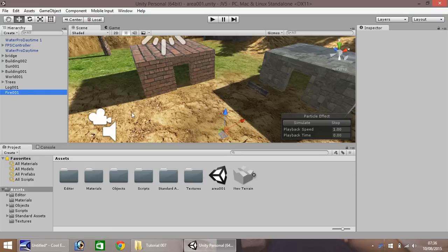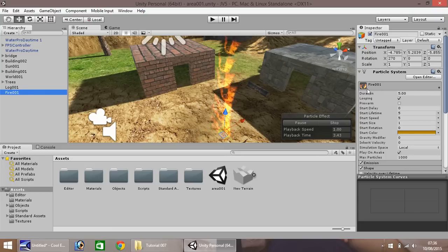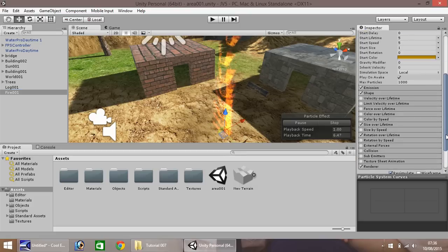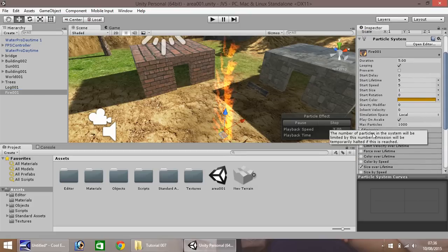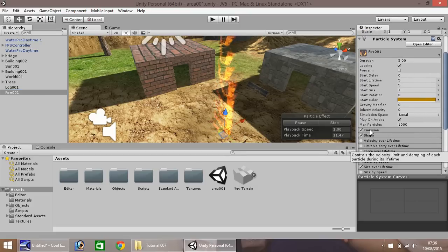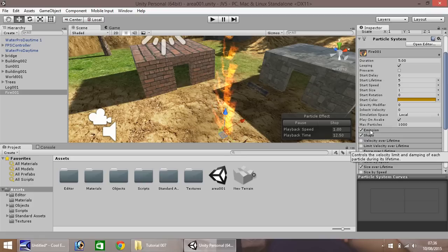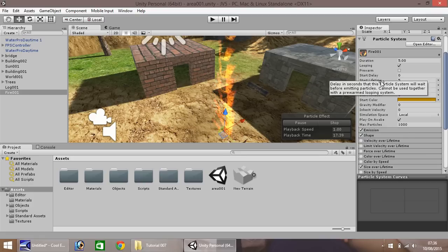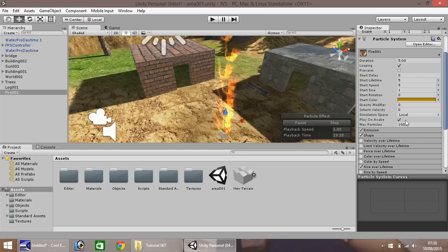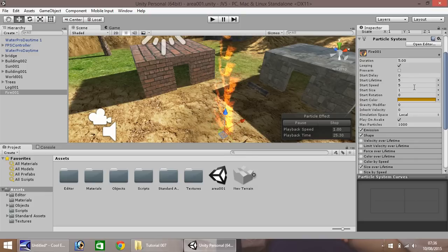If you remember last episode, I asked you just to carry on playing around a little more with the things over here, the numbers, the options and everything. So I did have a few questions about this, saying what's the best way to get it looking a bit more like a campfire, a little more realistic.